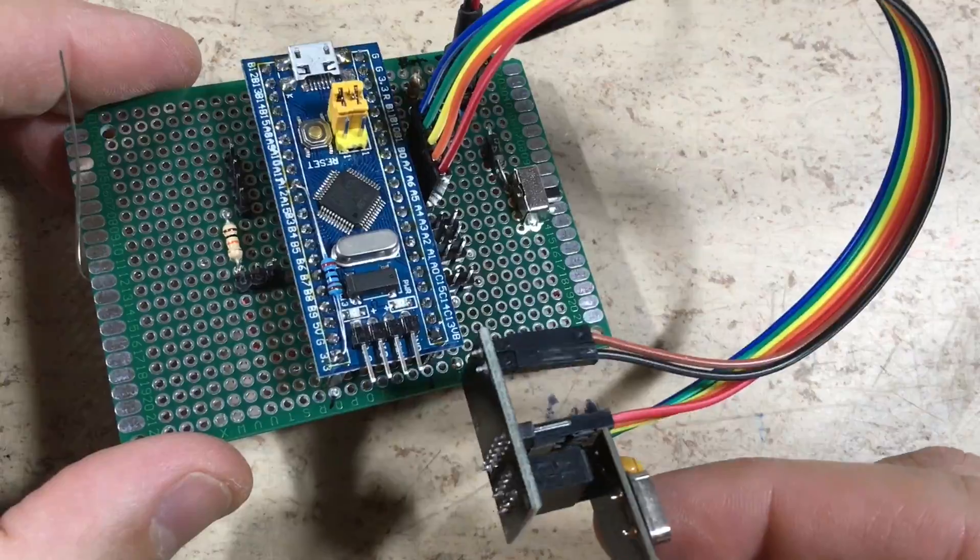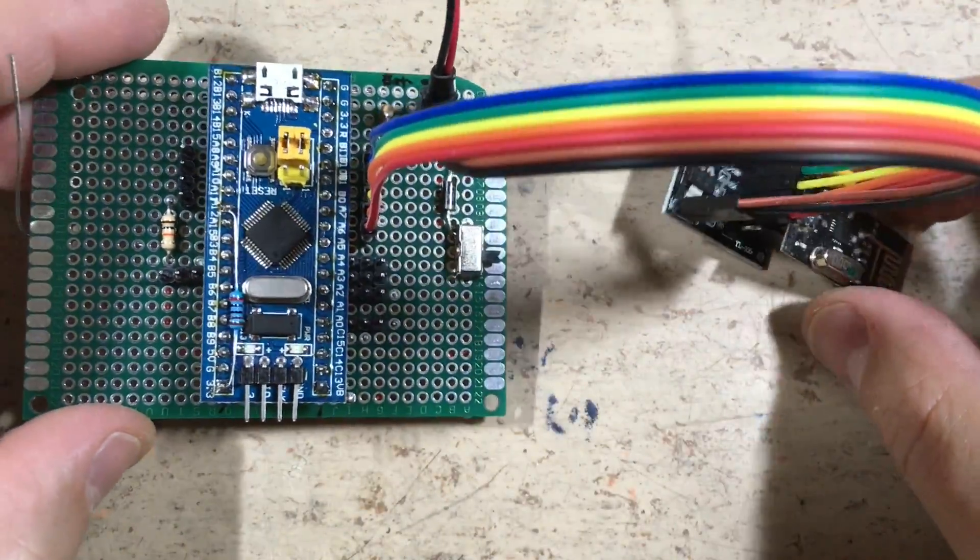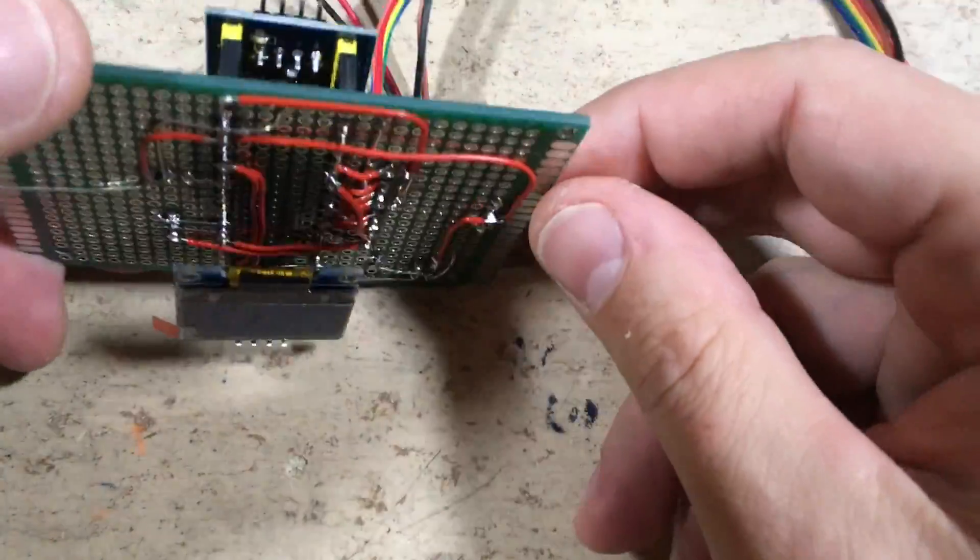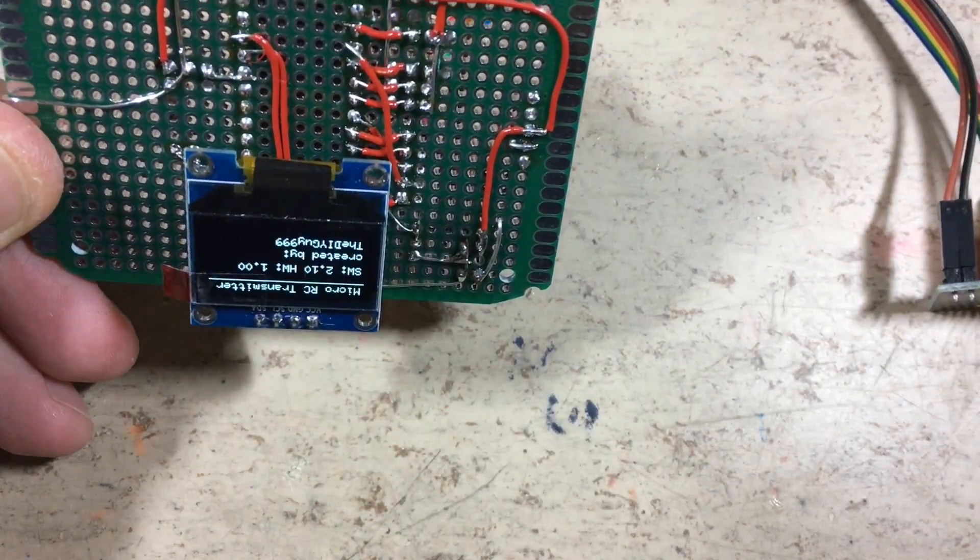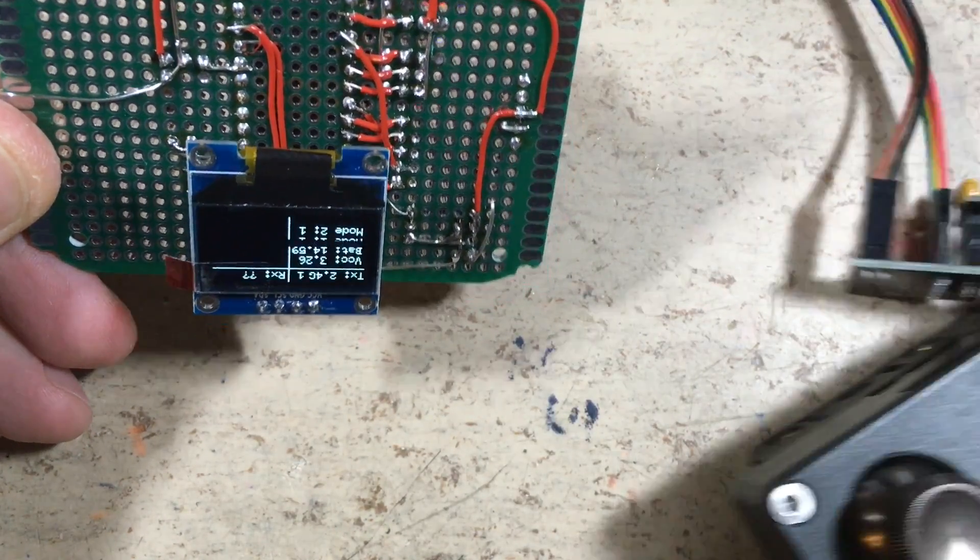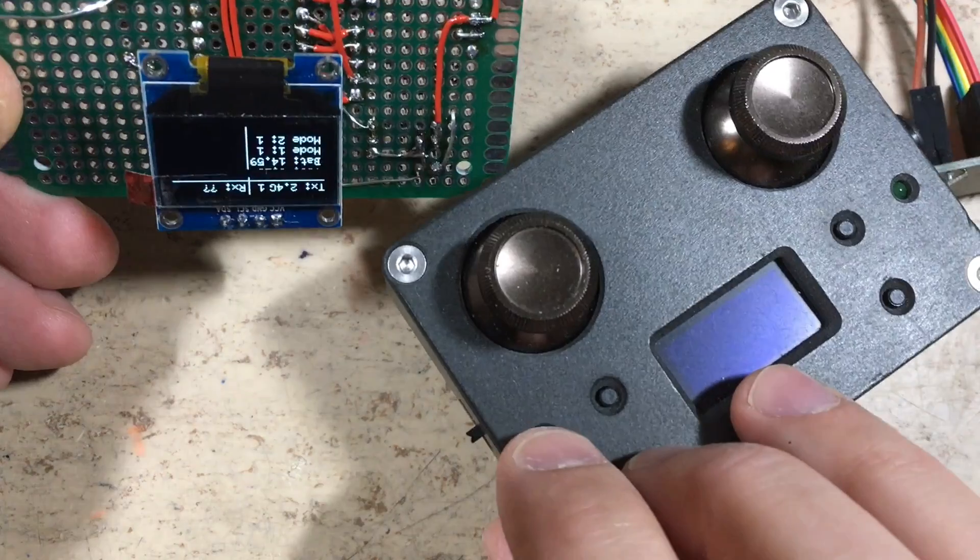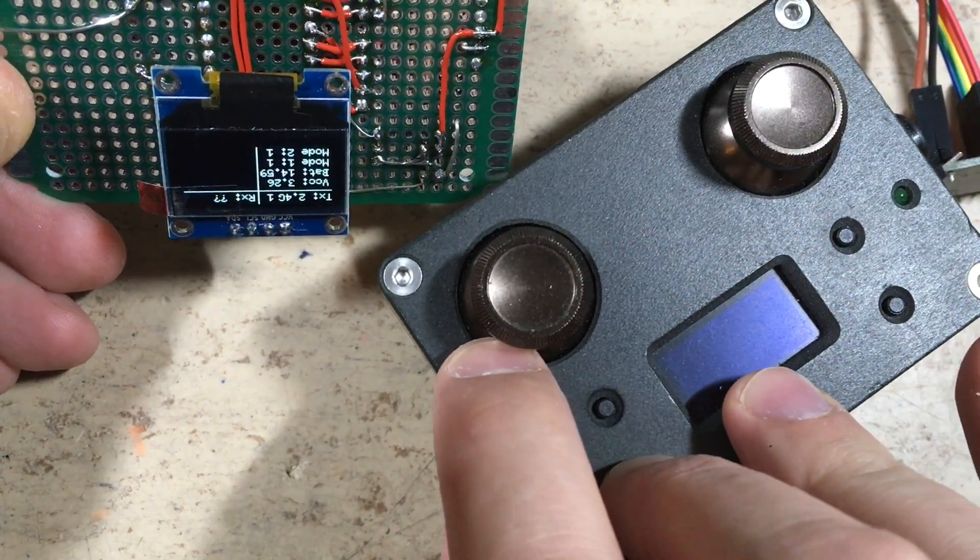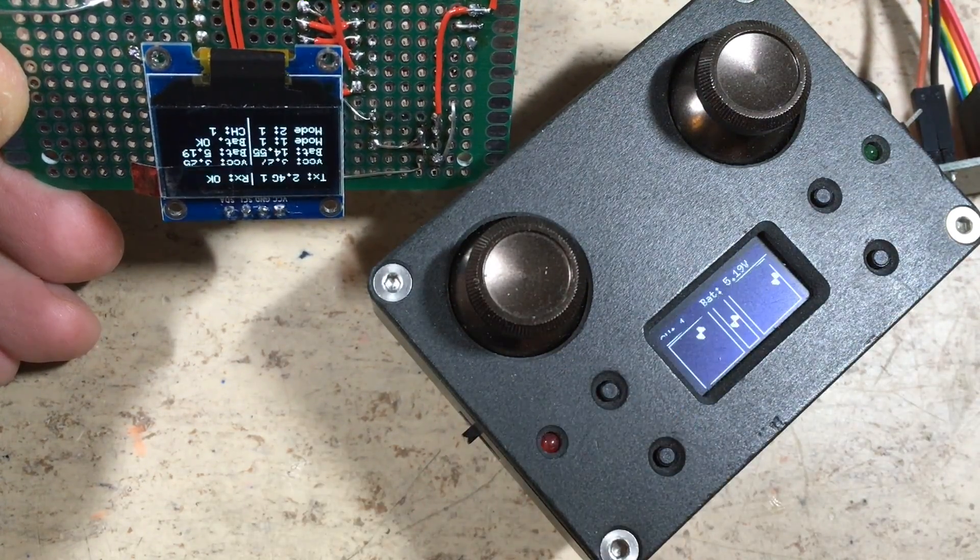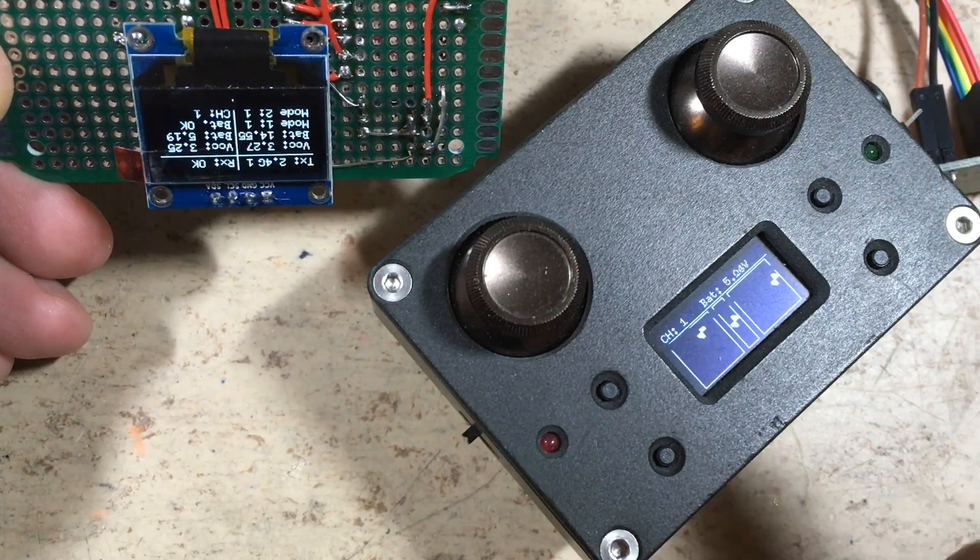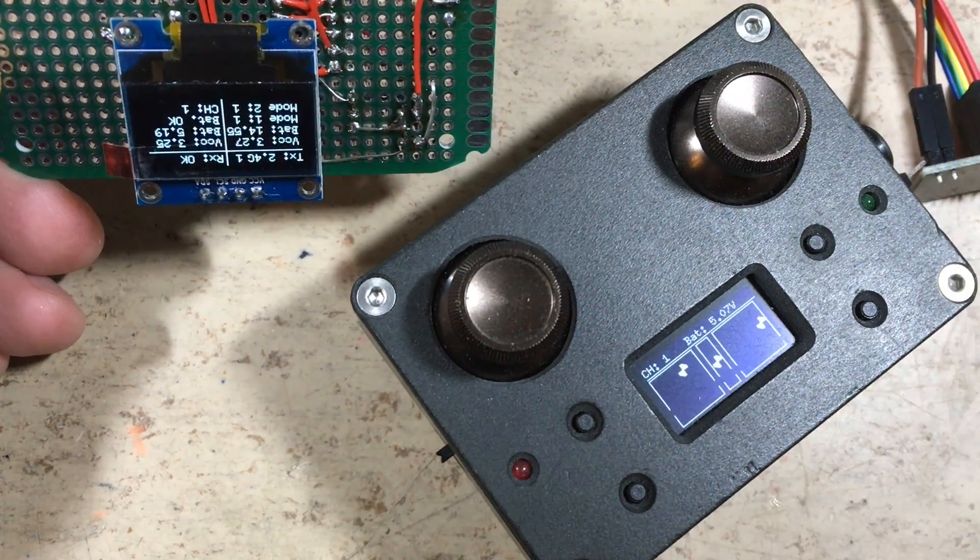The radio module connector is now also populated and we are ready to test the radio. So let's start the micro RC transmitter in tester mode. Yes, looks like we have a signal. Fine!